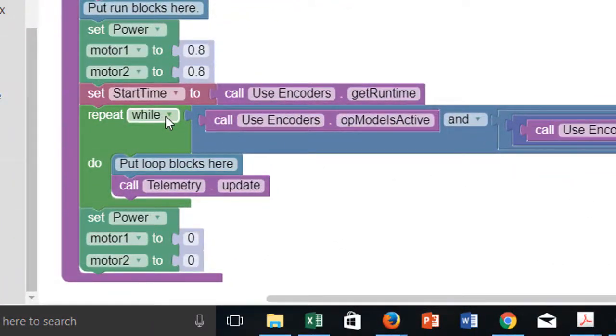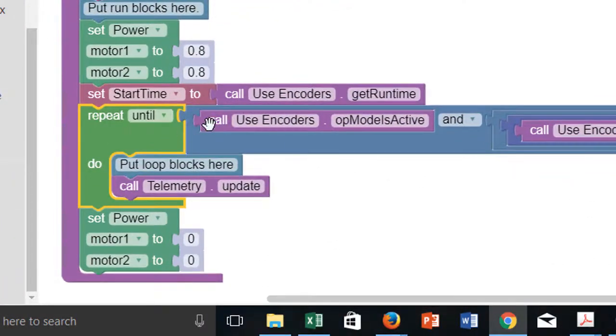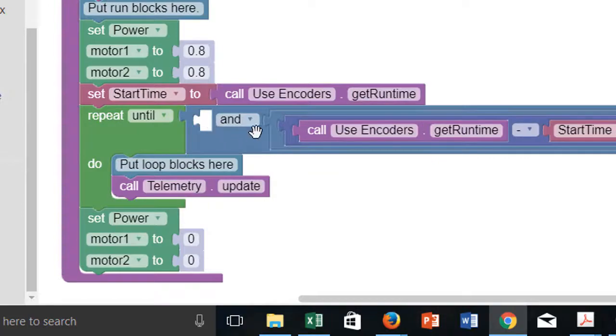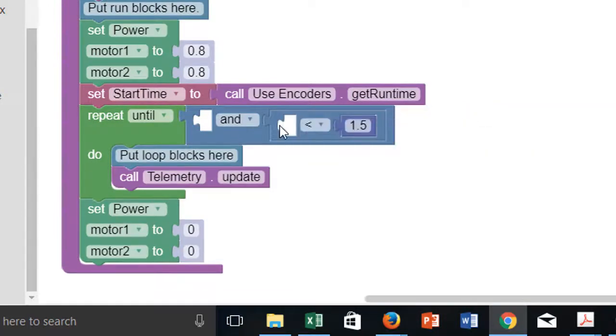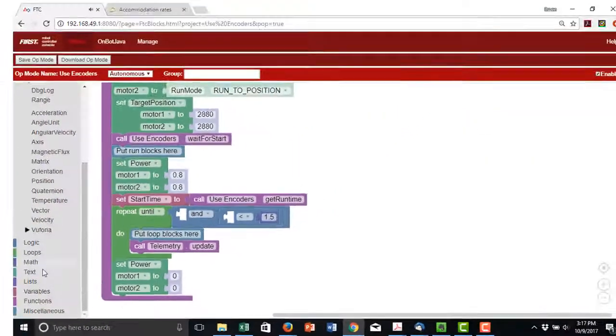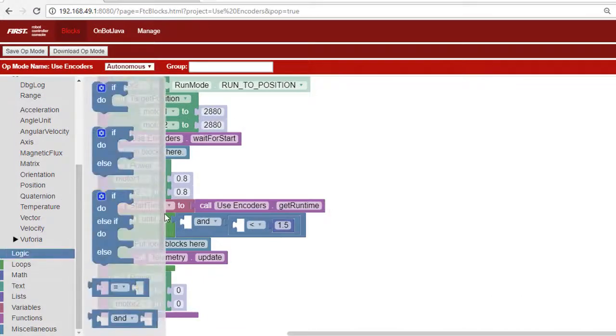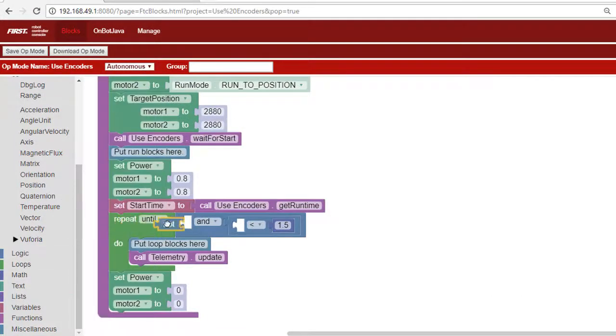We can use a loop to monitor the busy values of each motor. This value will be true until the motor encoder has reached the target position, then it will become false. We'll use a repeat until block that loops until both motors become not busy.